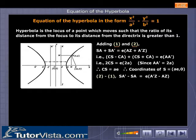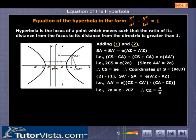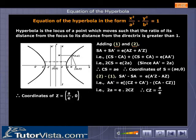Subtracting equation 1 from equation 2: SA′ − SA = e(A′Z − AZ). That is, AA′ = e(CZ + CA′ − CA − CZ). That is, 2a = e · 2CZ. Therefore CZ = a/e, and the coordinates of Z are (a/e, 0).